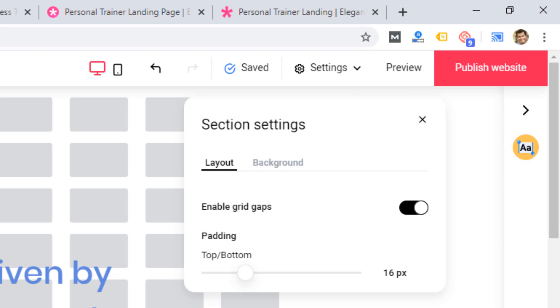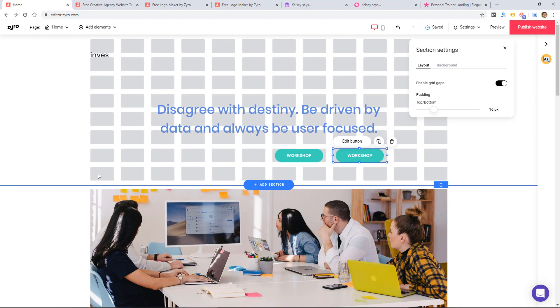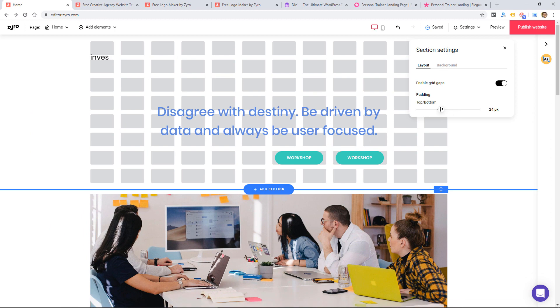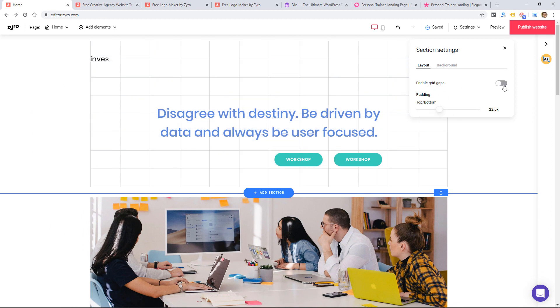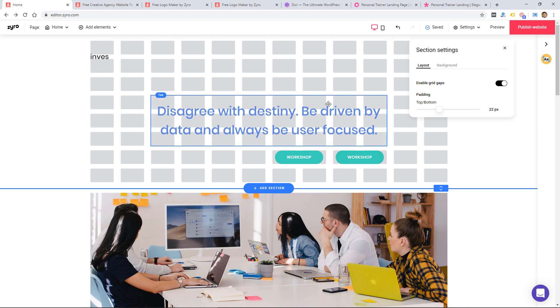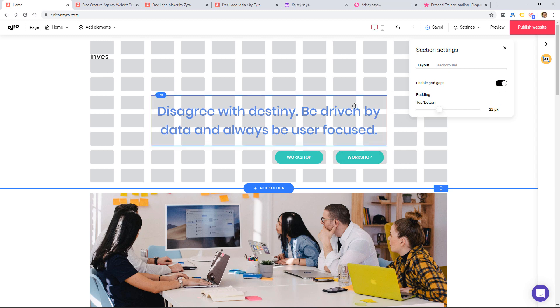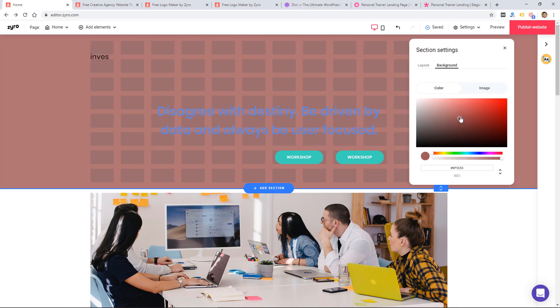I can also edit a section. If I click edit section, it'll edit this whole blue section here. And I can basically add padding. I can change those grid gaps. So if I turn them off, it actually removes the padding between the grid gaps or between the grid boxes. And then I could change the background color. So again, pretty simple.